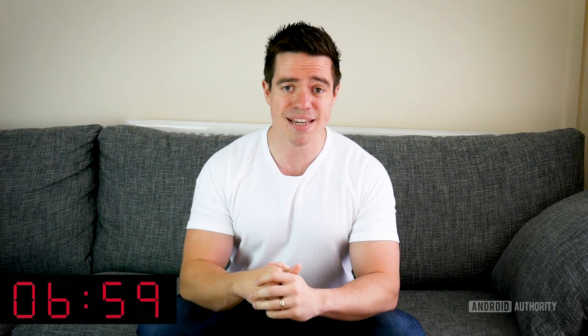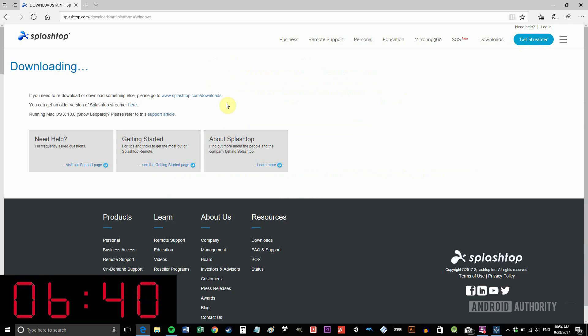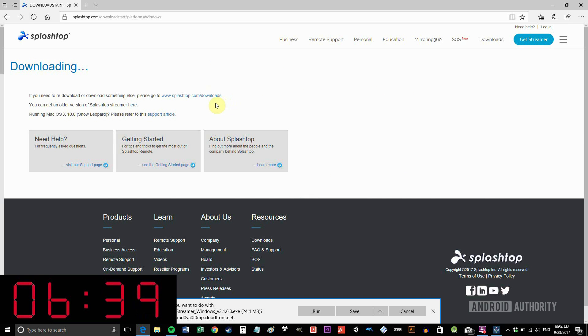The first and most basic thing you're going to want to do is stream your desktop to your Android device. There are a few apps that can help you do this such as TeamViewer, but the one I'm going to be recommending is called Splashtop Remote 2. To get this up and running it's actually very simple. First you need to take the host device — that's the computer — and navigate to the website and download the streamer.